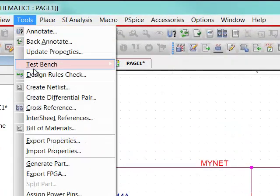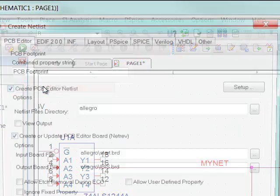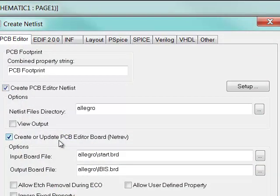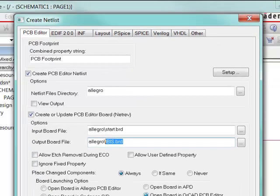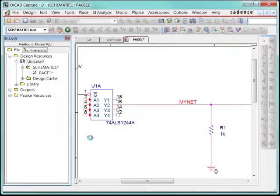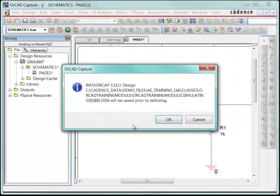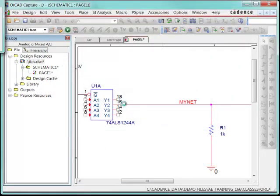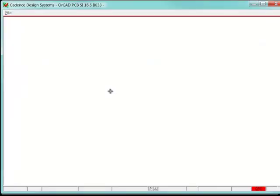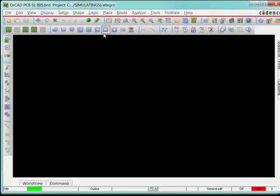So let's go here to Tools, Create Netlist, and I'm going to go off to the board. I just have a start board with some colors and stuff set. I'm going to call this board IBIS. I'm going to open it up in ORCAD PCB Editor, and I'll hit OK to generate that. It's going to save it for me. And it's netlisting the design now for me. It's going to open up the ORCAD PCB SI tool.